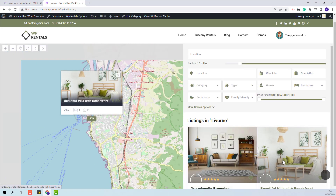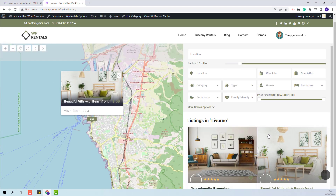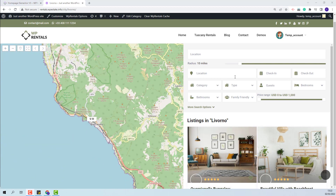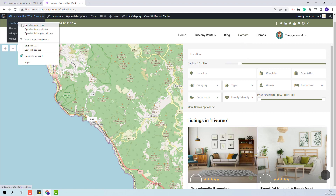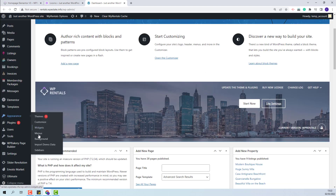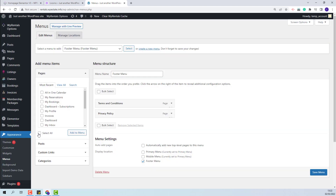You will see the listings from this category in the map and the listing cards in the list. This page can be added to the menu for easy access. I will show the steps. First, I will go back to admin and go to Appearance > Menus. Here you will be able to manage the theme menus. I will select the main menu.